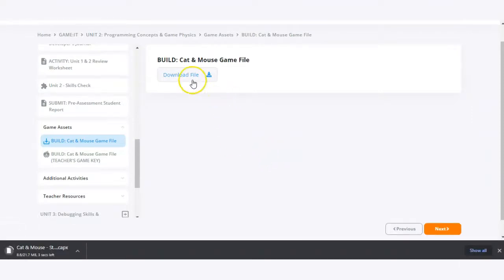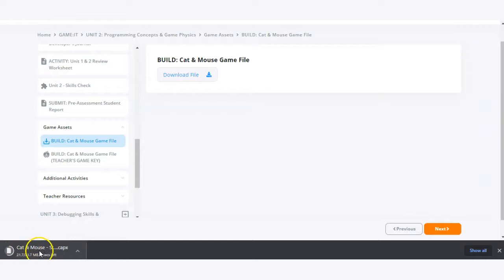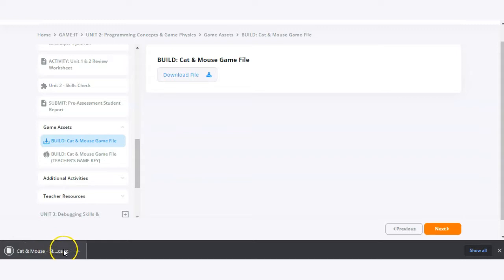So on my device it's going to download this file right here into my downloads folder. As soon as that is done being downloaded, this will either be a CapEx file or a C3P file.